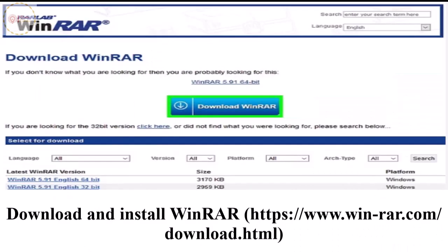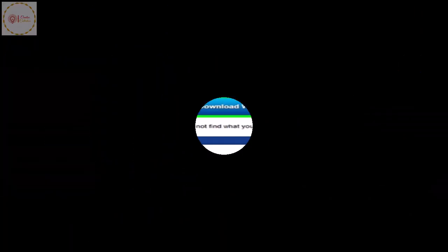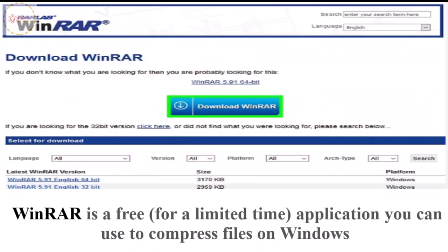Download and install WinRAR. WinRAR is a free for a limited time application you can use to compress files on Windows.